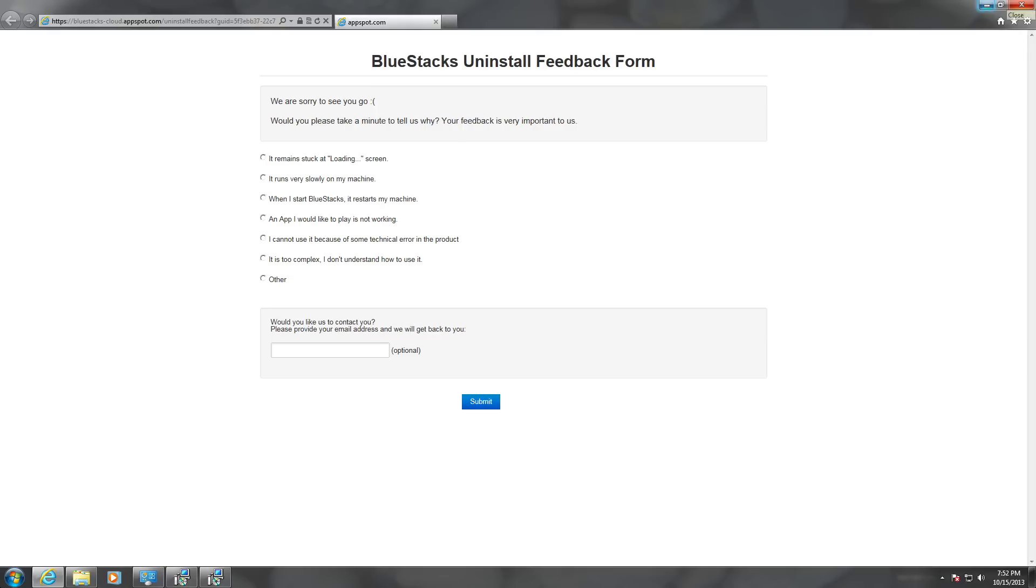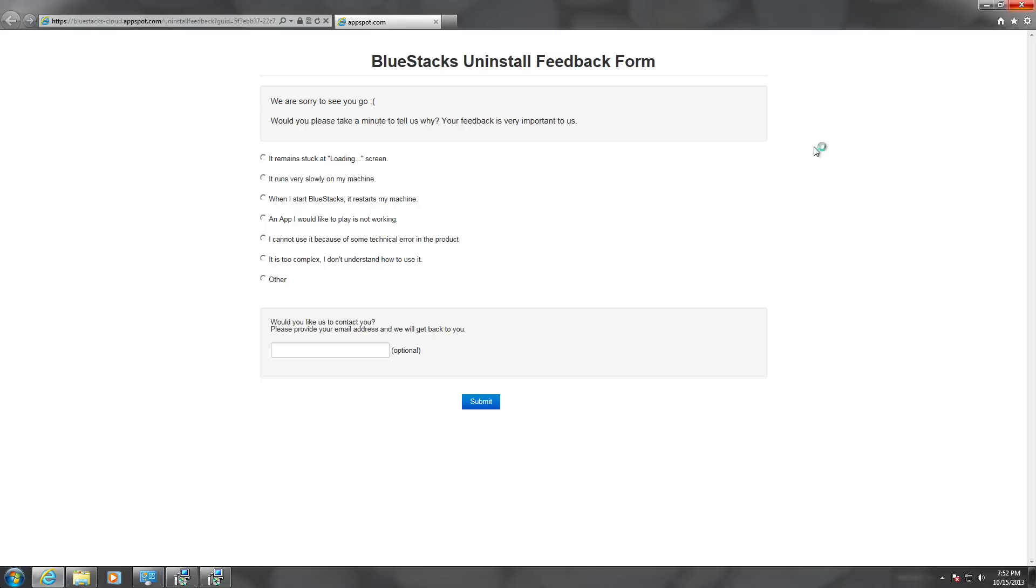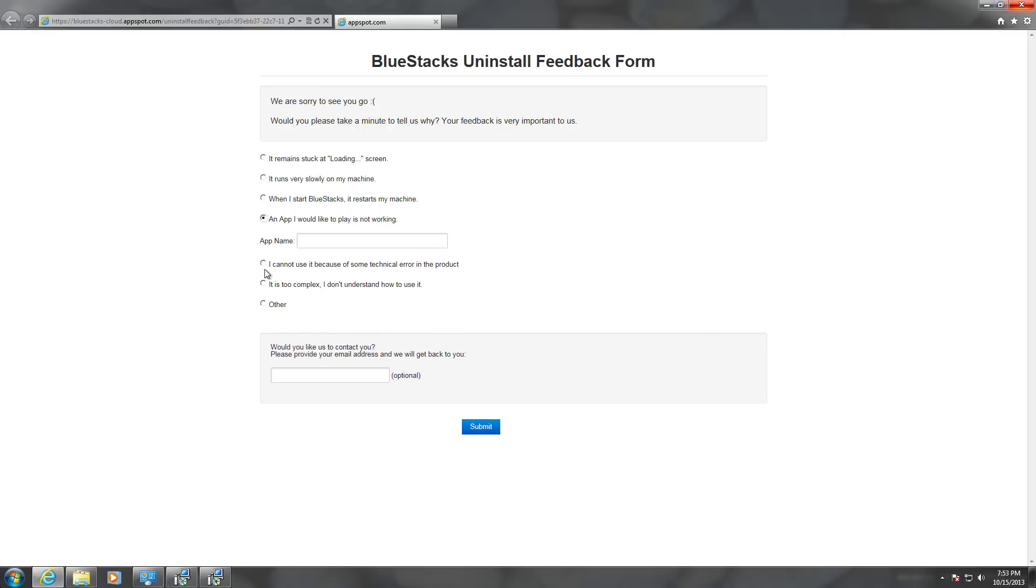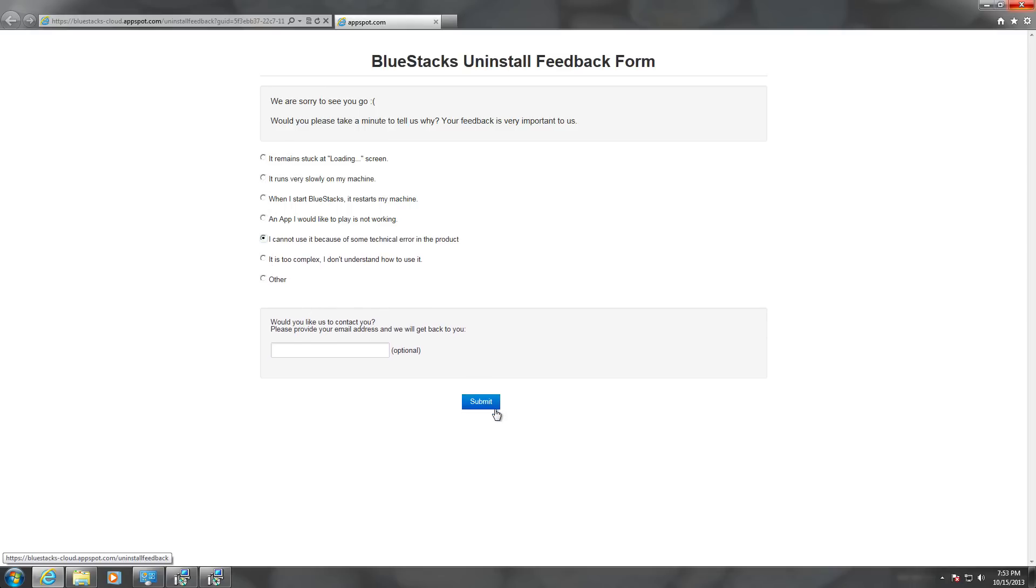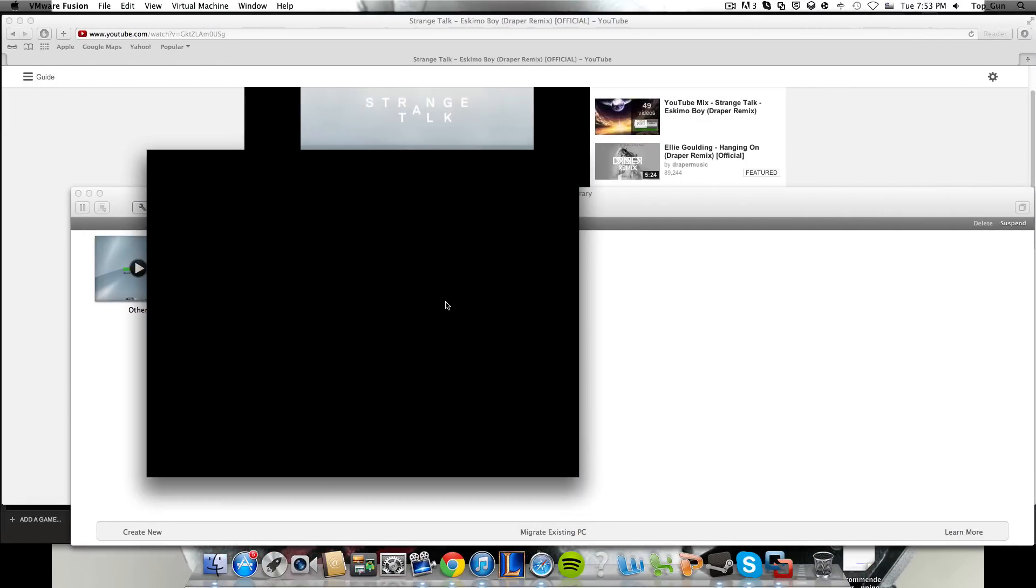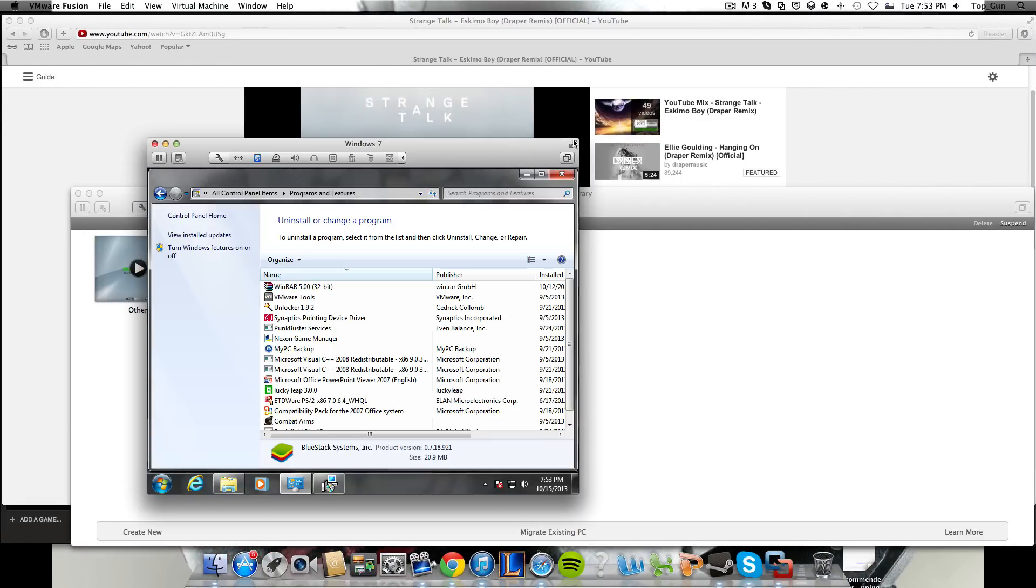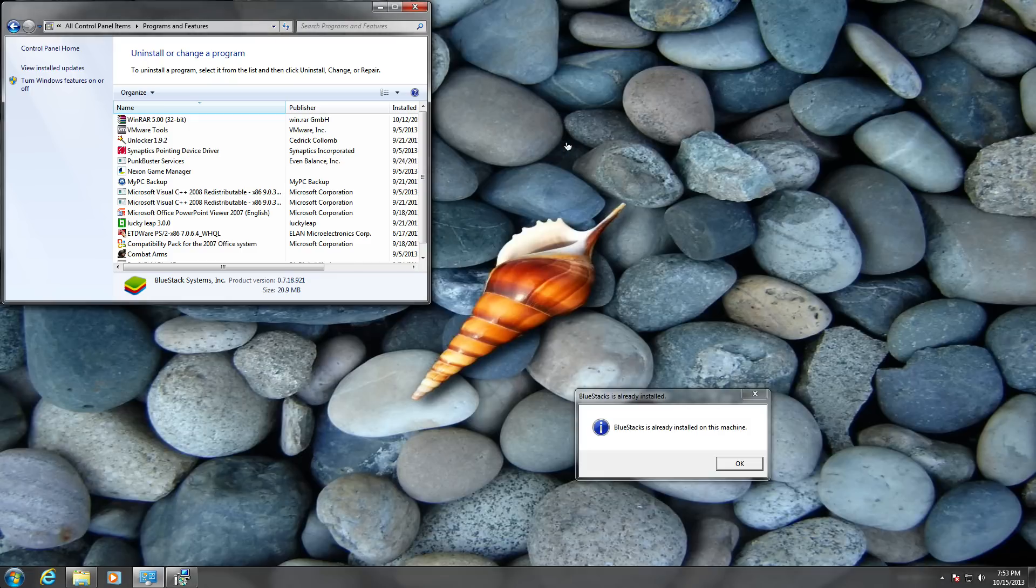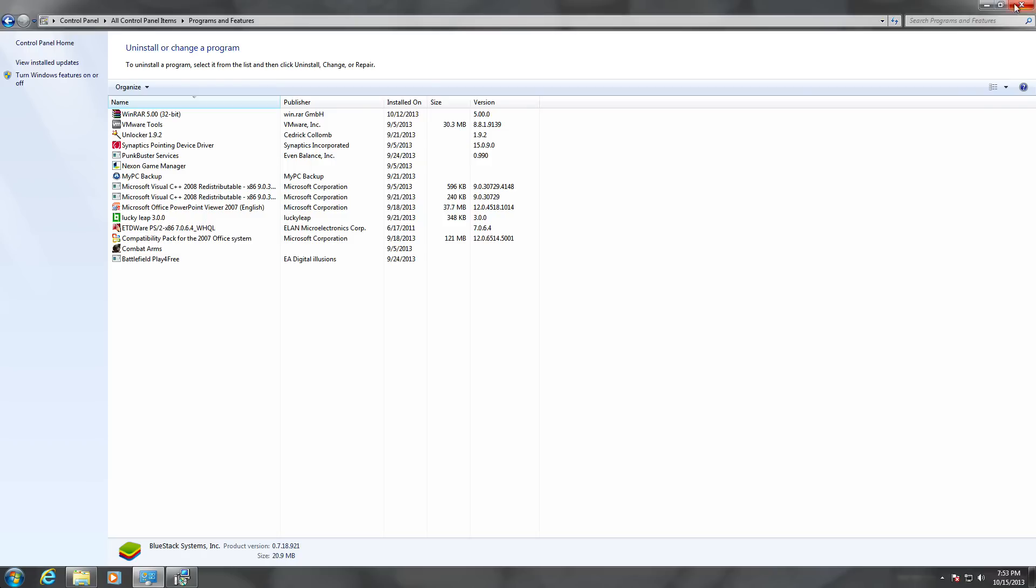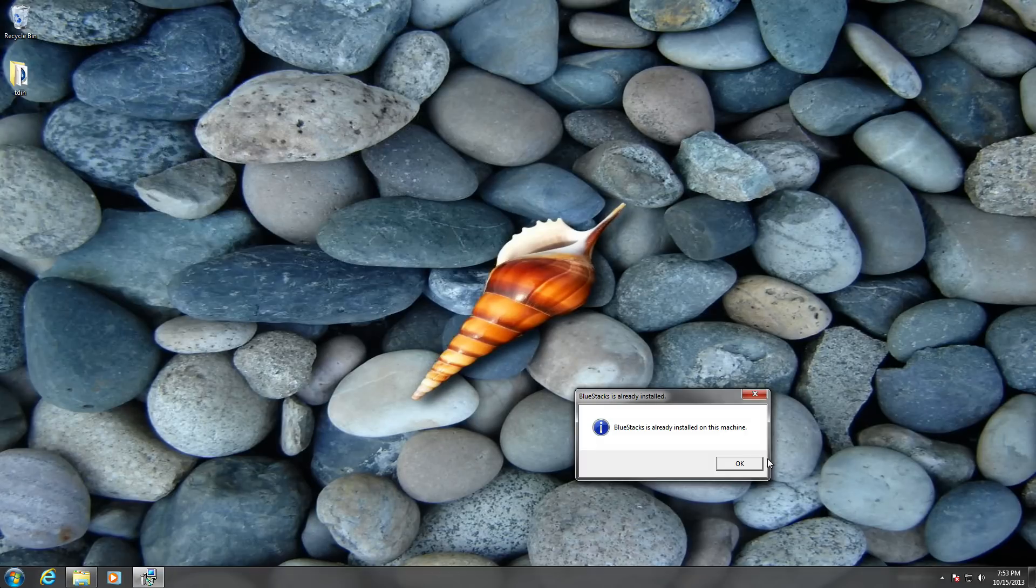Now you've waited and now it should pop up a page once it said that you're uninstalled. Then you just put stuck in the loading screen or events. Either one of them doesn't matter and then submit. Thank you for the feedback.